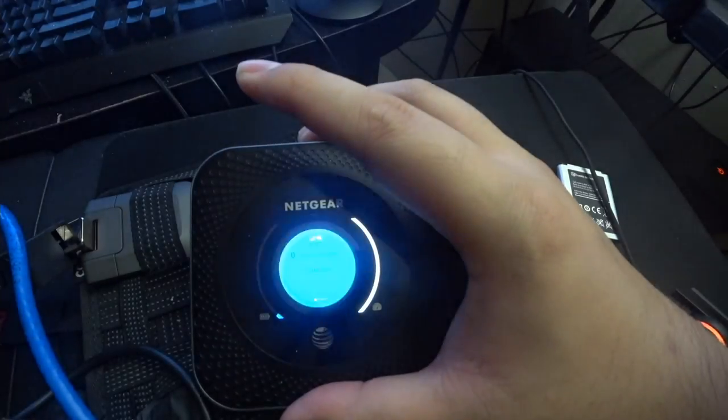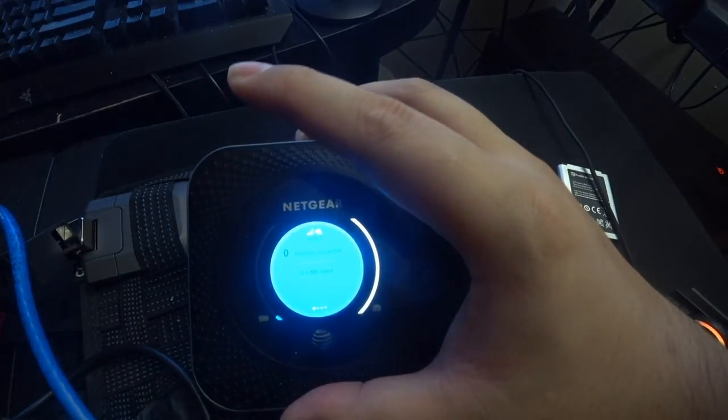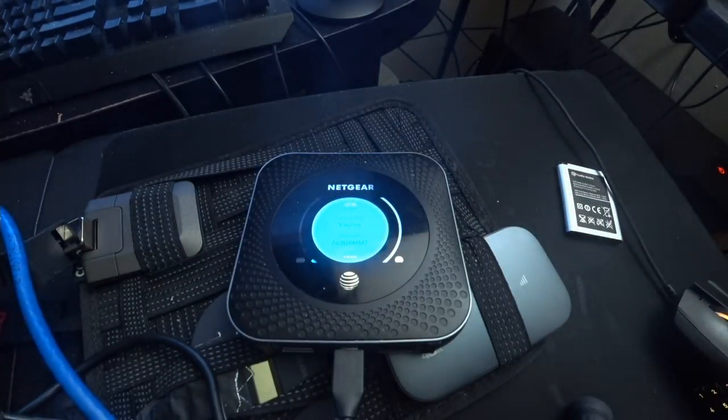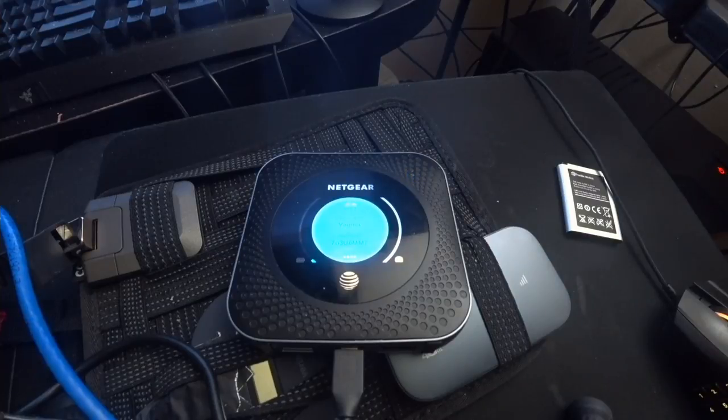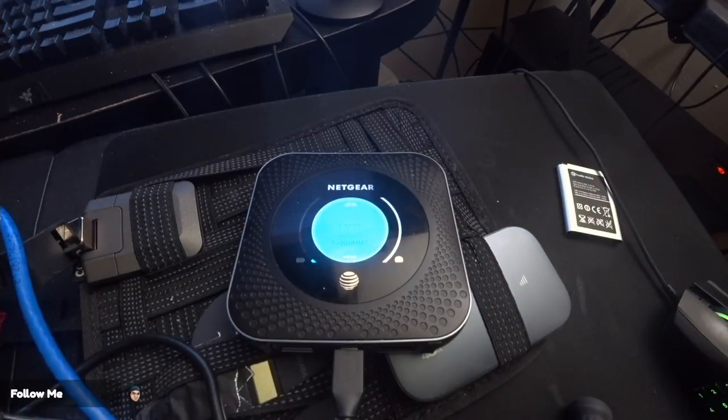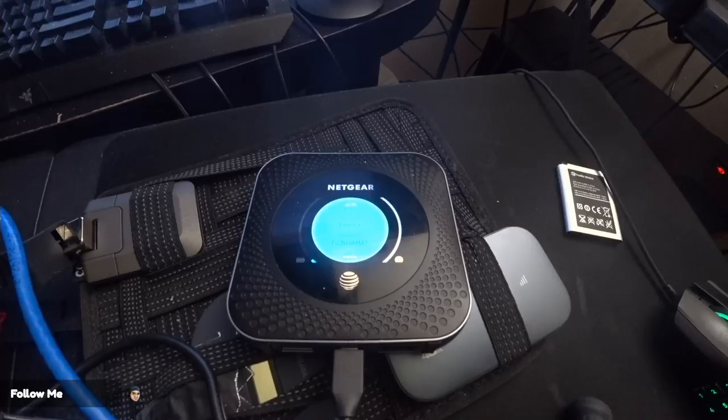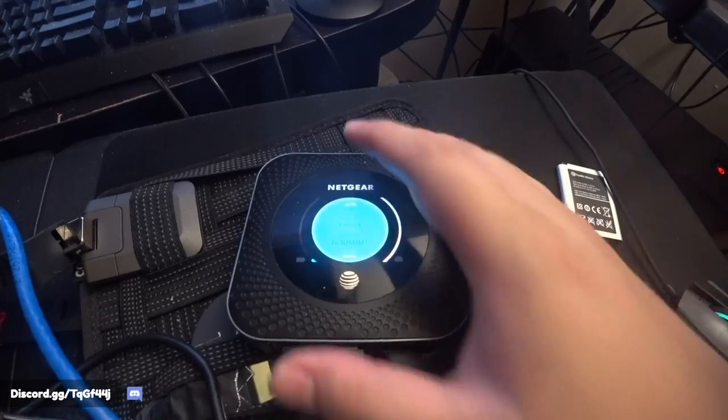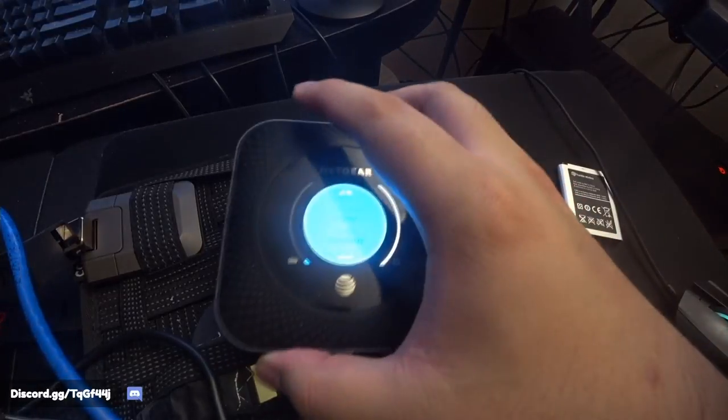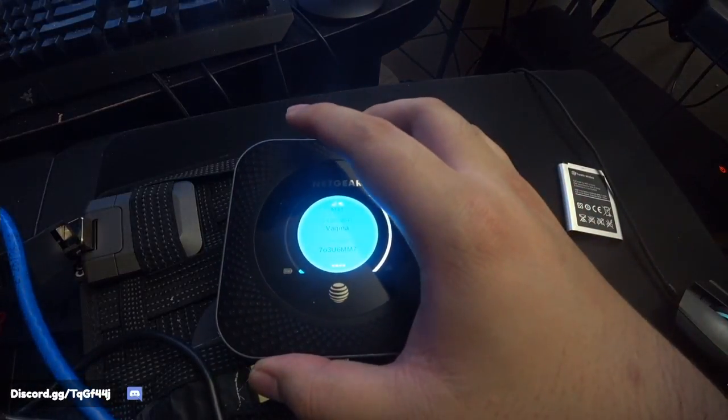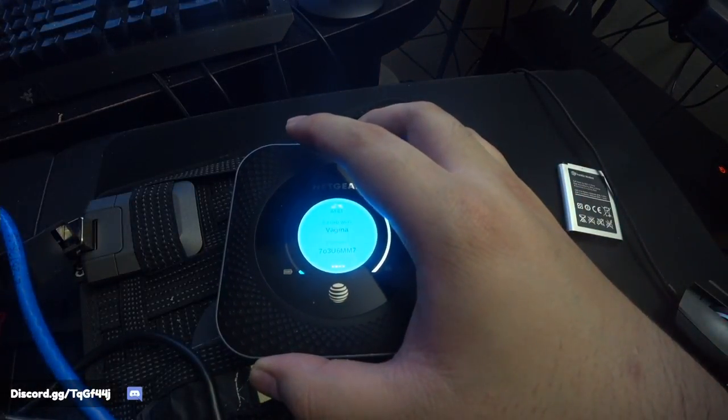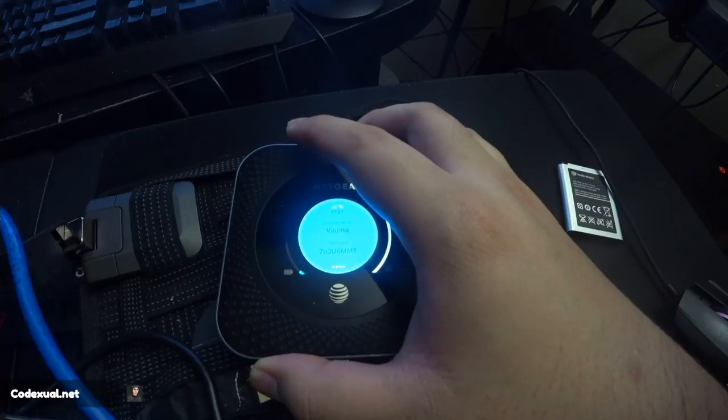And my Wi-Fi name is Vagina. Don't judge. I don't judge you. You don't judge me. I'll look for Vagina. I haven't seen Vagina in forever. Have you seen Vagina? I haven't.